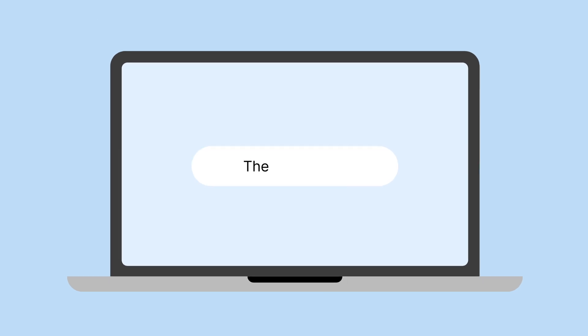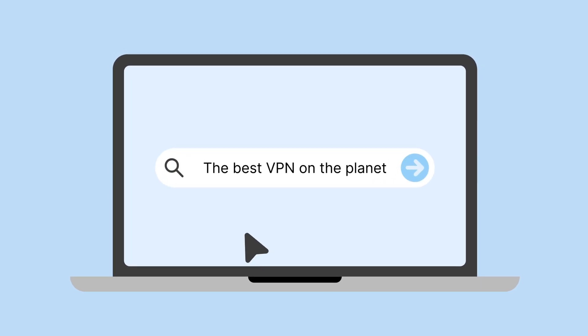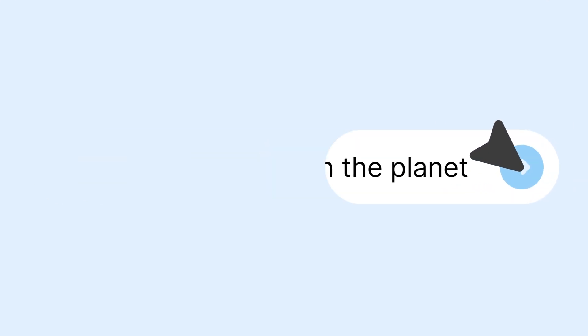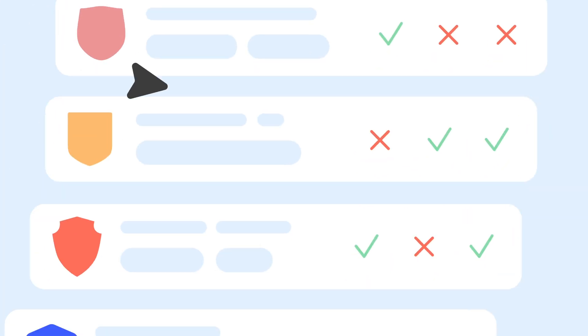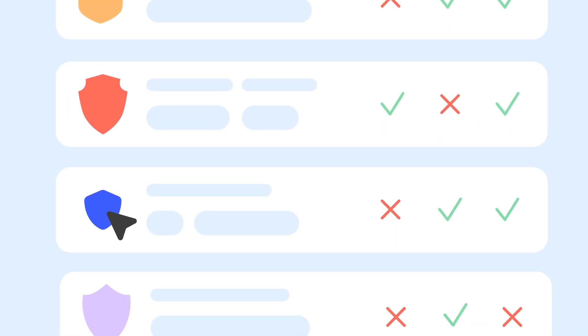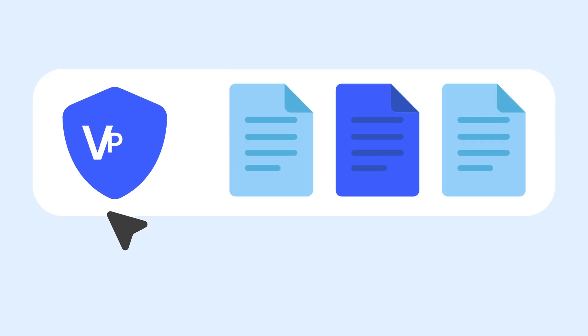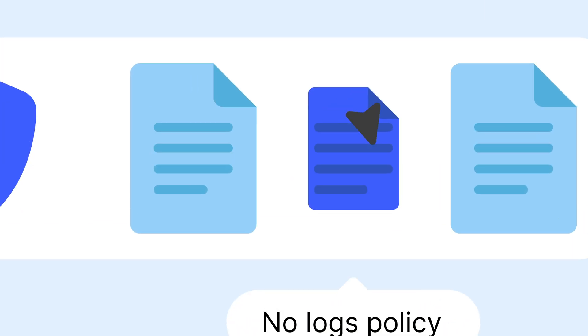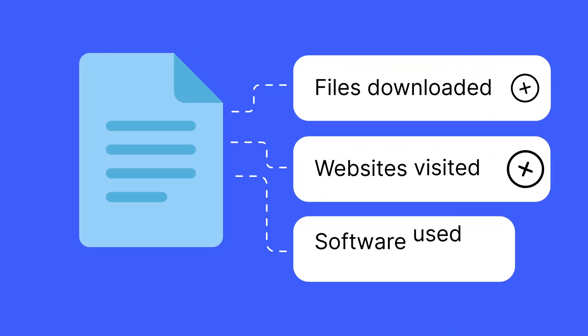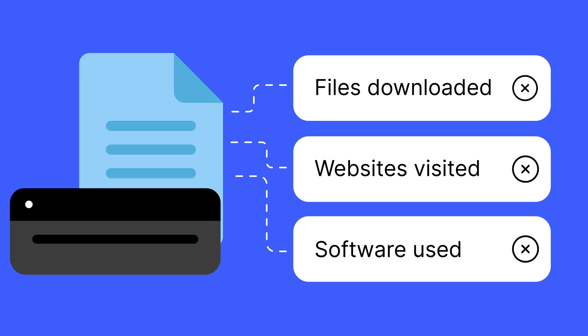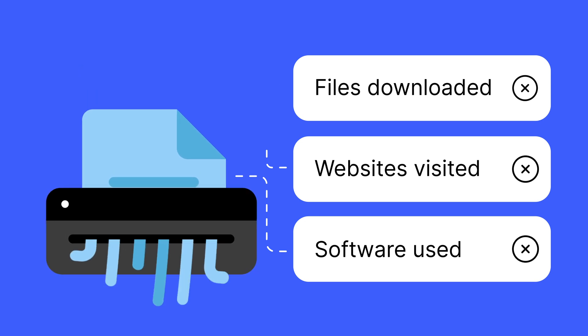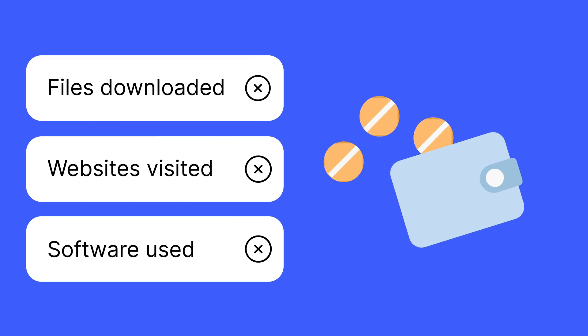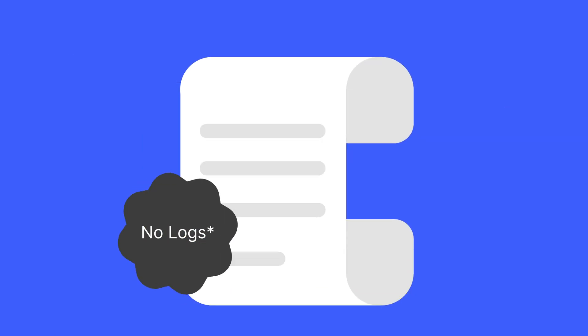First, consider looking for a reputable market player with a proven track record. Don't hesitate to dig deeper and find out about the logging policy of each VPN option. Look for proof that a chosen VPN provider isn't collecting information about user online activity and selling it to third-party advertisers.